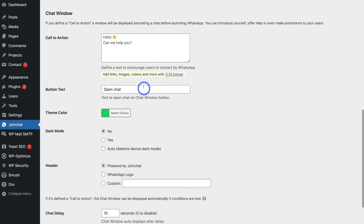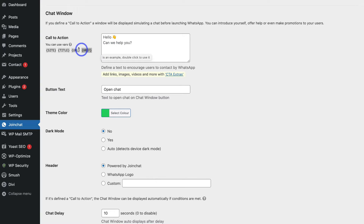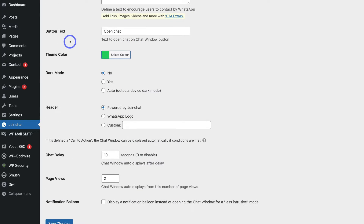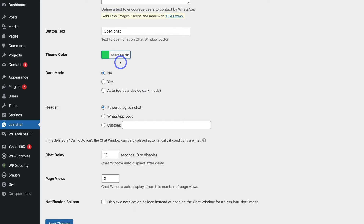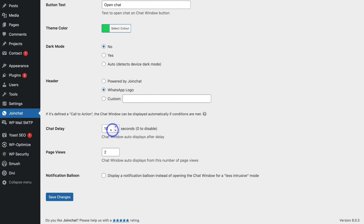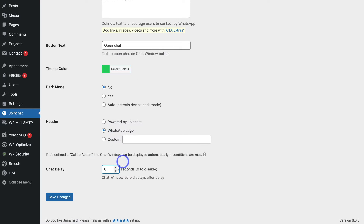Then come down to Chat Window. Here you want to add a call to action — you can use placeholders to simulate a chat before opening WhatsApp. You can promote anything you like, add your name, talk about your offers, or more. Below that, add the button text — by default it's 'Open Chat.' Then choose a theme color; the default WhatsApp green works well. You can also enable dark mode and choose a header — for example, select WhatsApp Logo. Then set the chat delay to zero and click Save Changes.